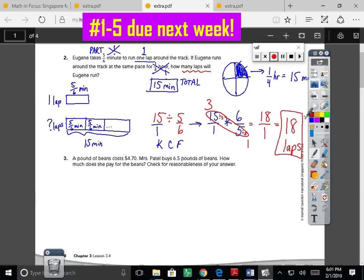Eighteen laps makes sense — the more time you have to run, the more laps you can run. Number three: I have a pound of beans and I know the cost. Eight-tenths of a pound costs four dollars and seventy cents. Mrs. Patel is going to buy six and a half pounds — six and five-tenths pounds — of beans. She's buying more. How much does she pay, and then we check if our answer is reasonable.